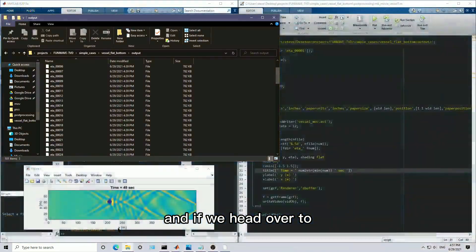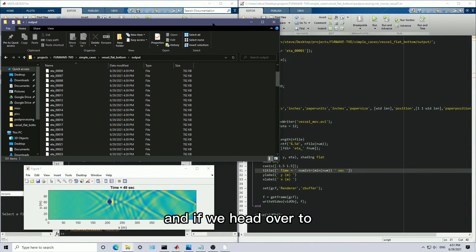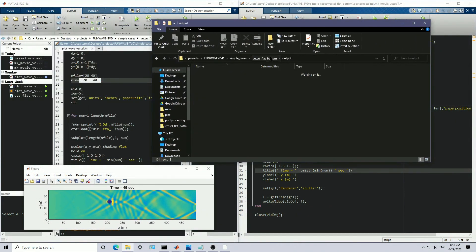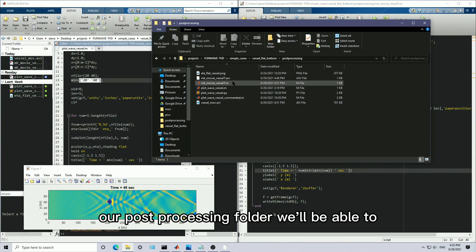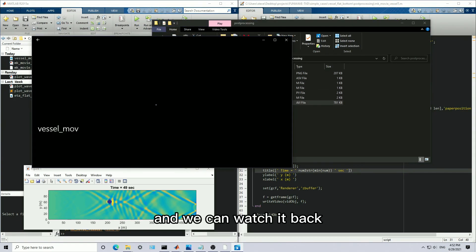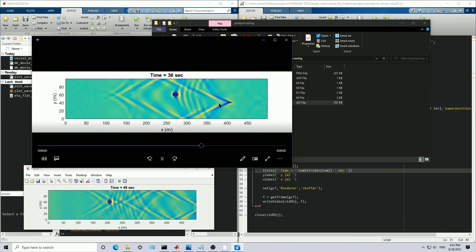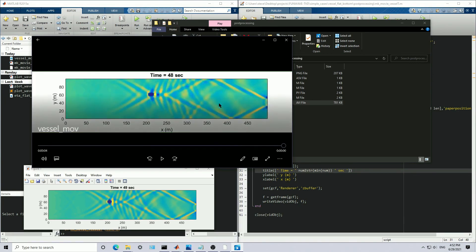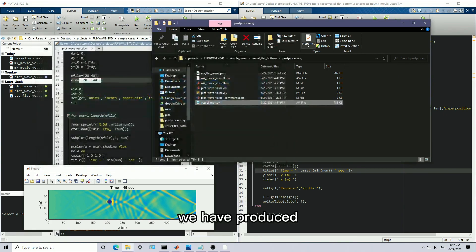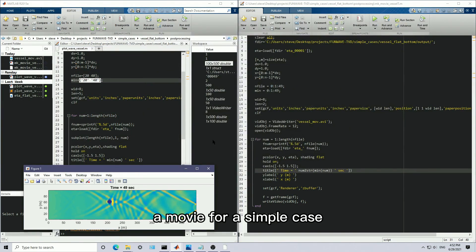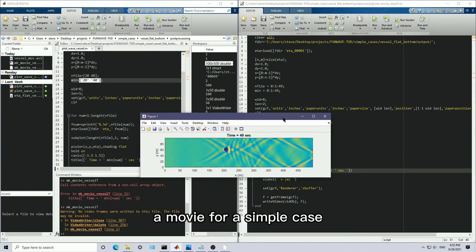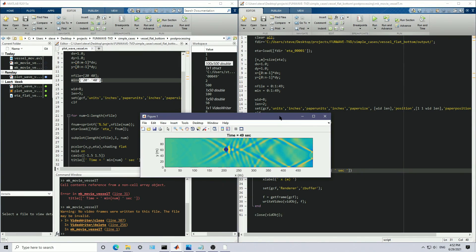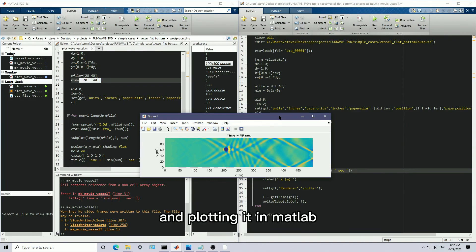And if we head over to our post-processing folder, we'll be able to see our vessel movie. And we can watch it back. And that's it. We have produced a movie for a simple case that we got data by running FunWave and plotting it in MATLAB.